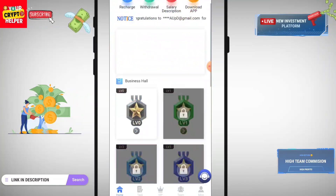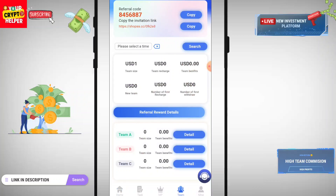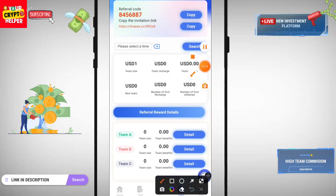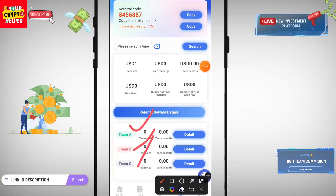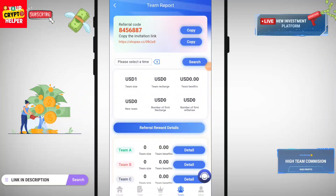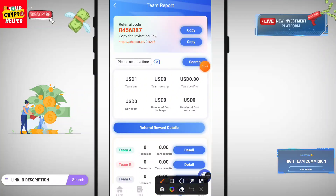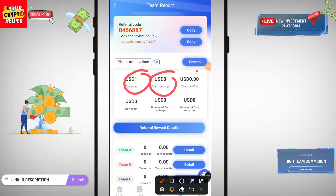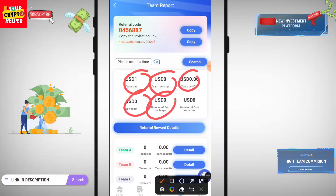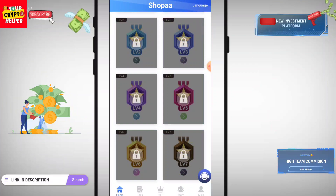If you want to make more money, you can invite through your link and track your team from team A, team B, and team C. You can easily withdraw your team commission from this platform, and you can track your team size, team recharge, team benefit, new team members, number of first recharge, and number of first withdrawal.